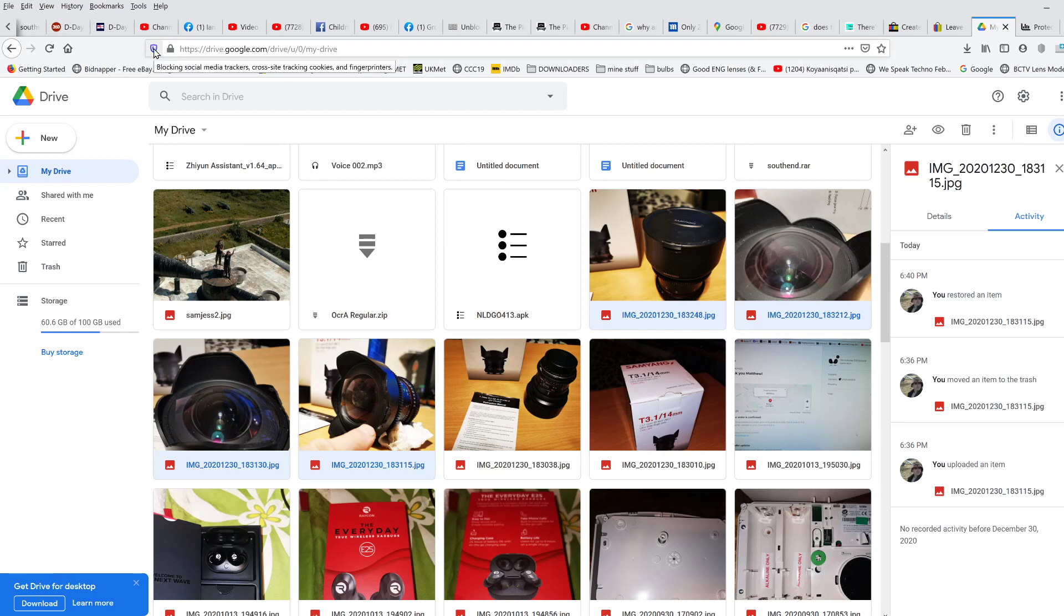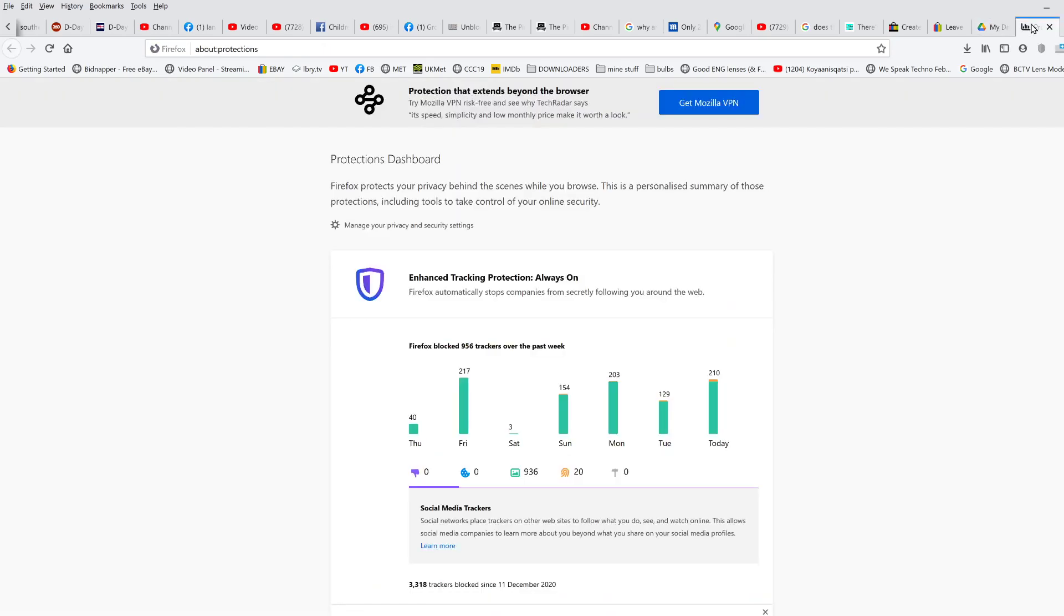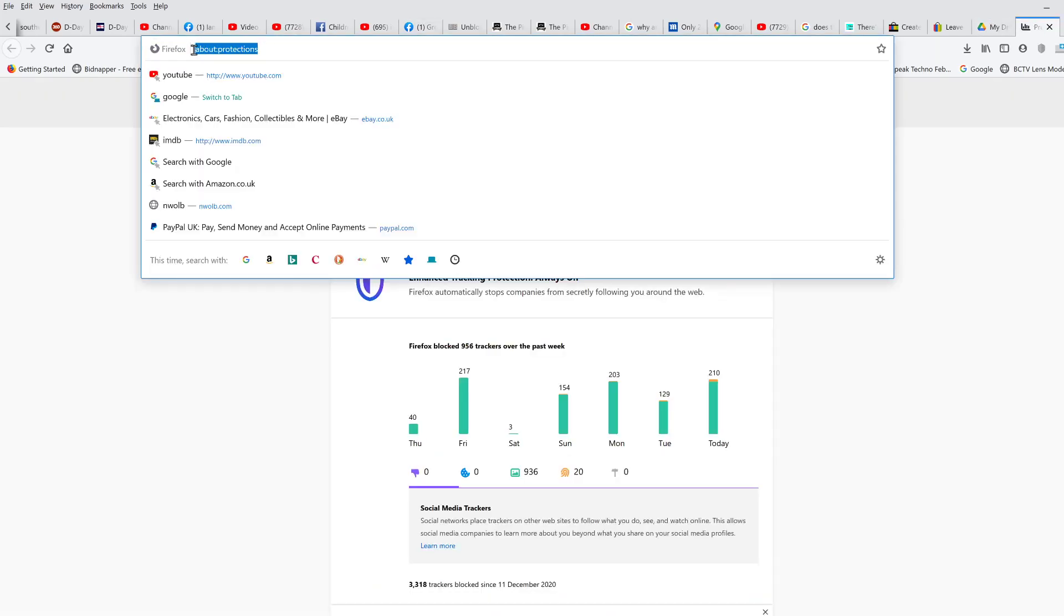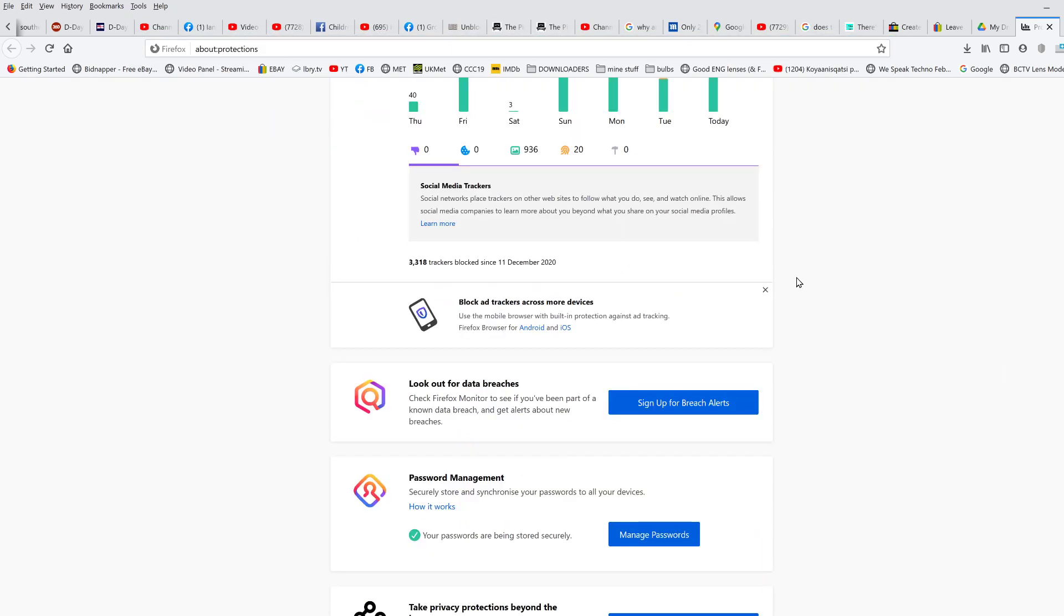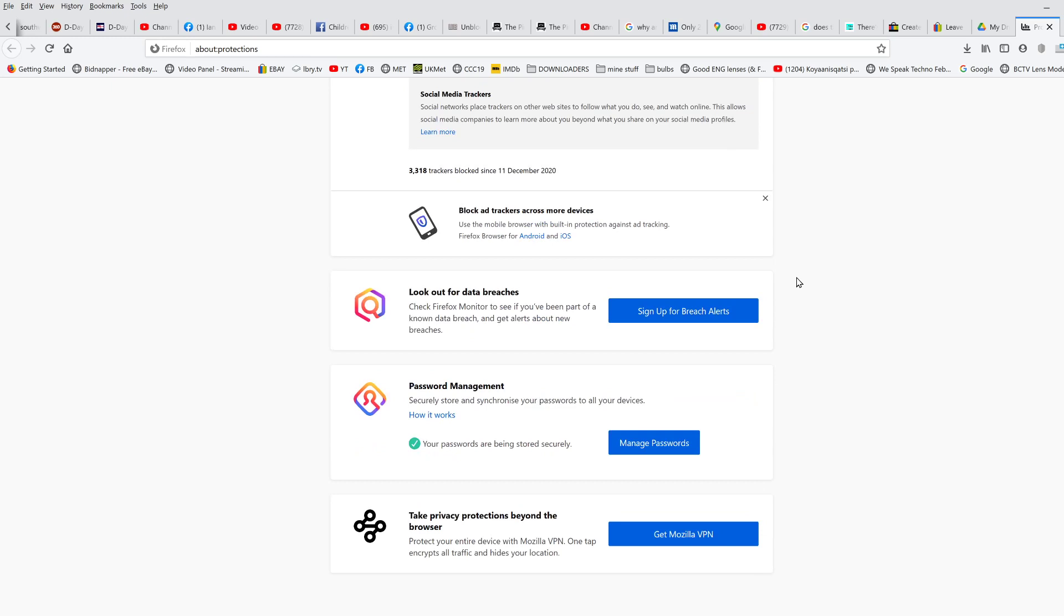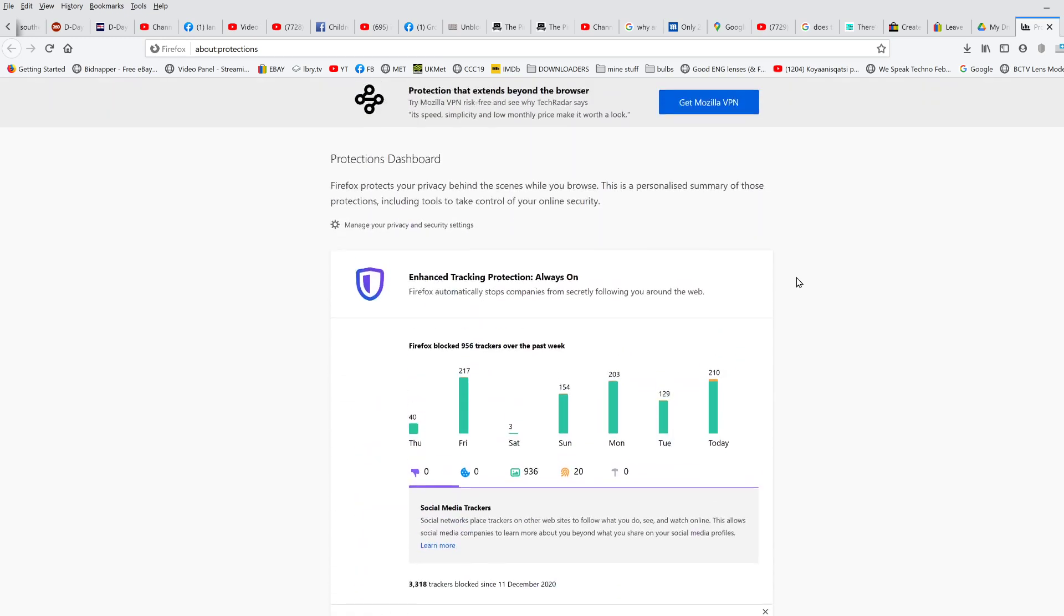Okay, if you want to find out more about it, go into Firefox and type in about:protections, and it will take you to this page which tells you all about protections and there's some things you can do in here. But basically you need to click on this up here.